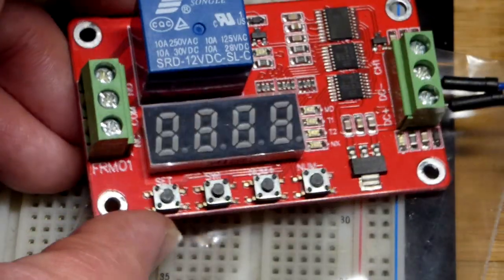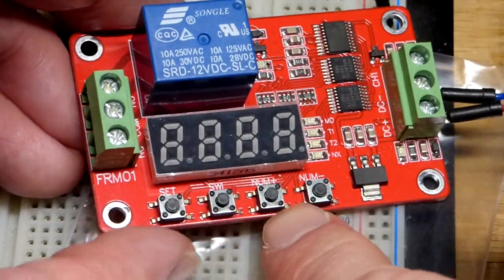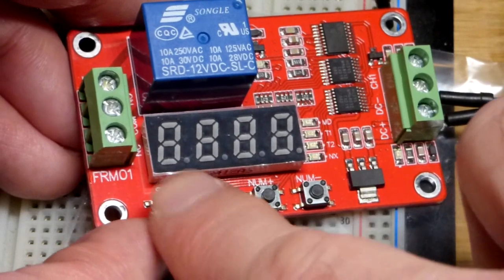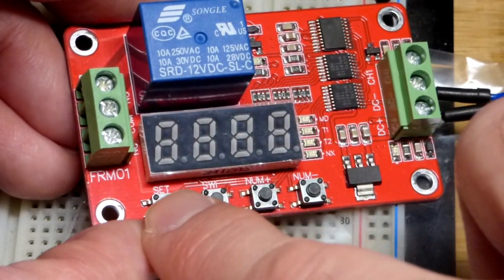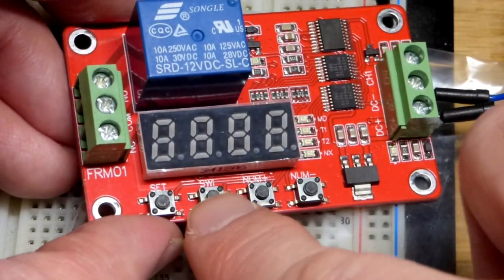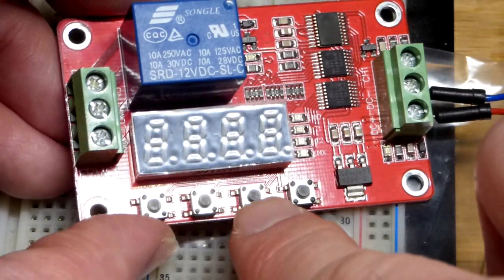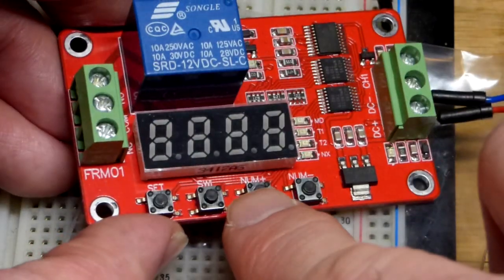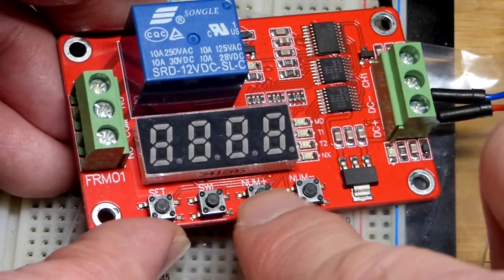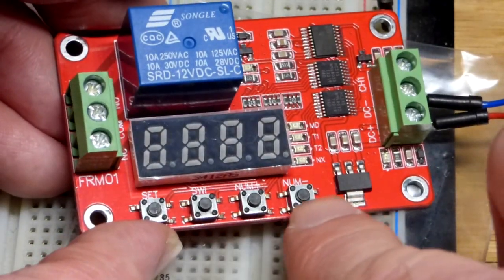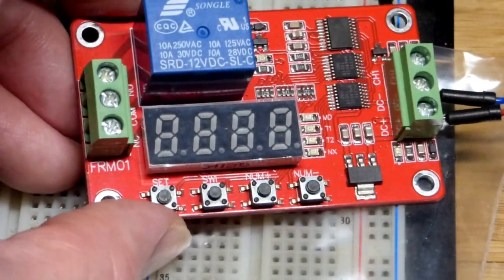So now we're going to look at setting this up for number six. That's what we're focusing on in this video. So we got the set button there. And then SW1. We have NUM plus, so like number plus, and then number minus right there. And we're going to turn the light off just because it shows up better. The display does on camera.